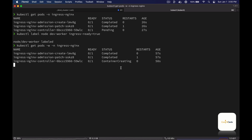That's it — now we have a fully functional two-node Kubernetes cluster.